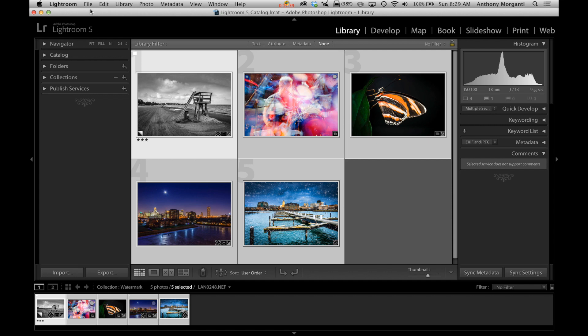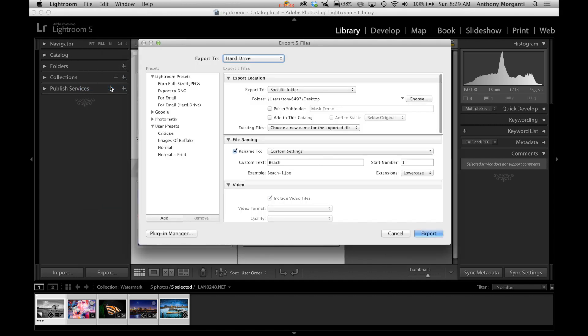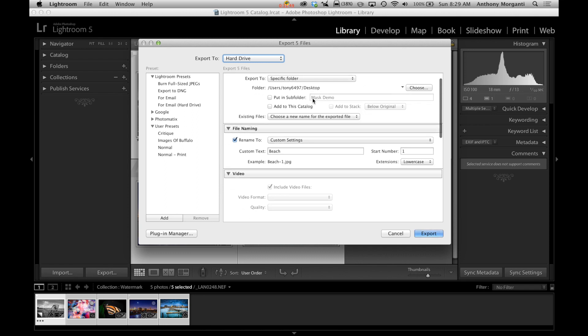So we're going to go to file, export. Now it's going to export these images to my desktop. I'm not going to change much here. I've gone through the export dialog several times.